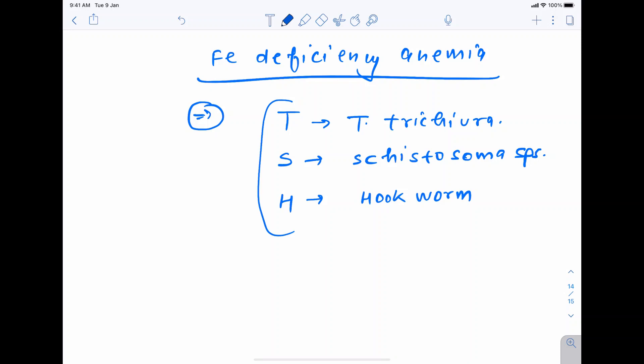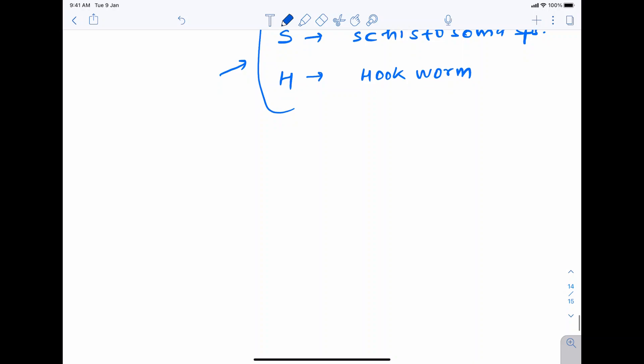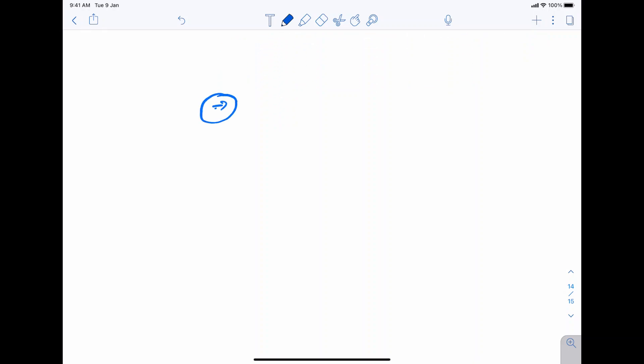These three names form the mnemonic TSH. To remember this, think: if you are going for testing of iron, you also go for TSH testing — T is Trichuris trichiura, S is Schistosoma species, and H is hookworm.